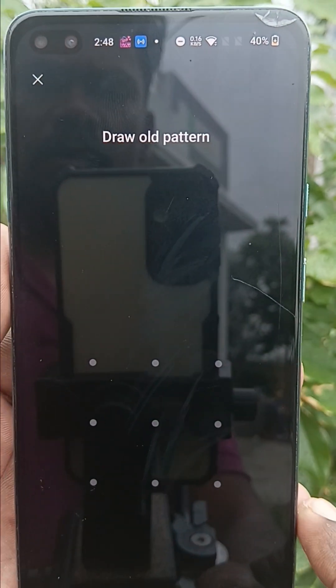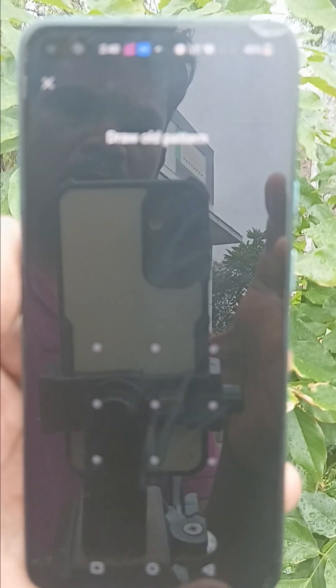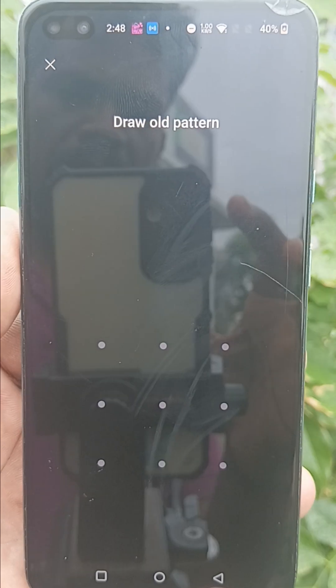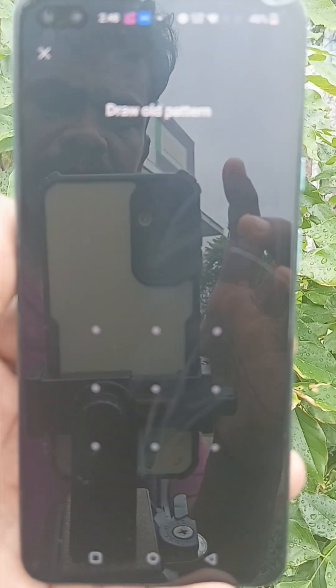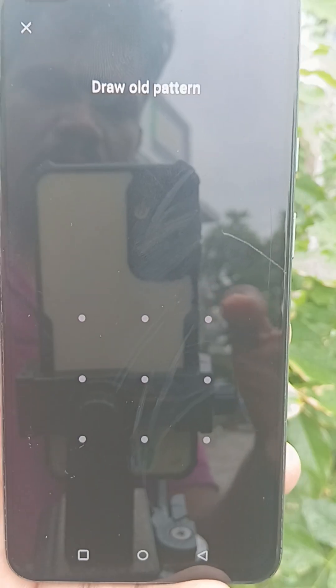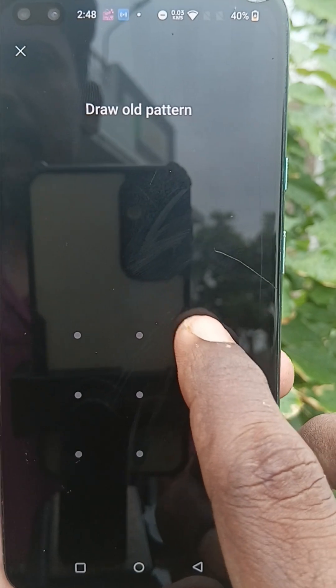Now you can change the pattern. First you have to confirm your old pattern — draw your old pattern again to confirm and authenticate.